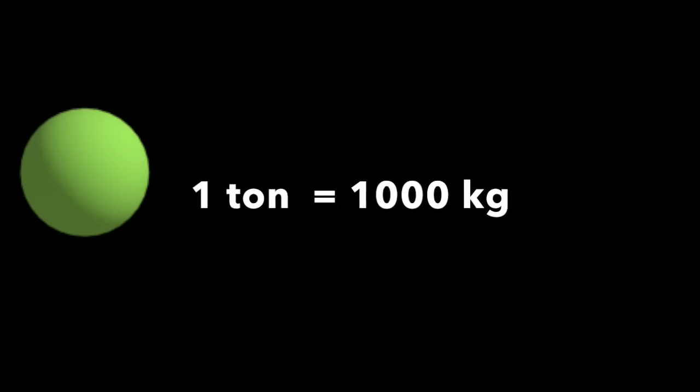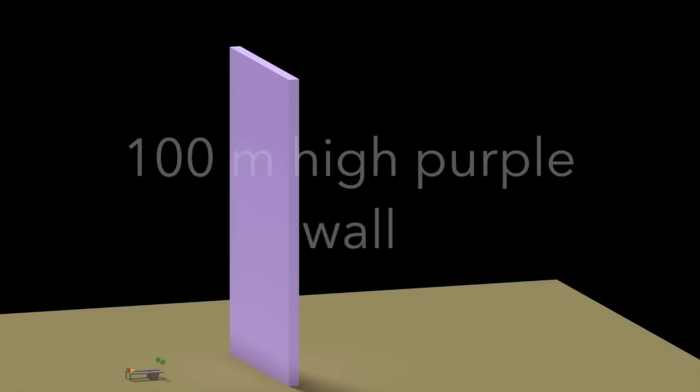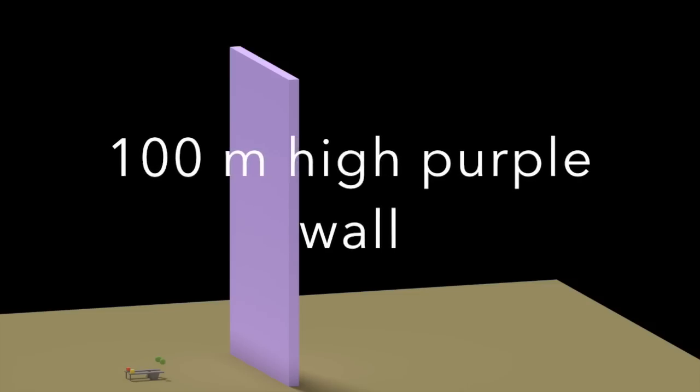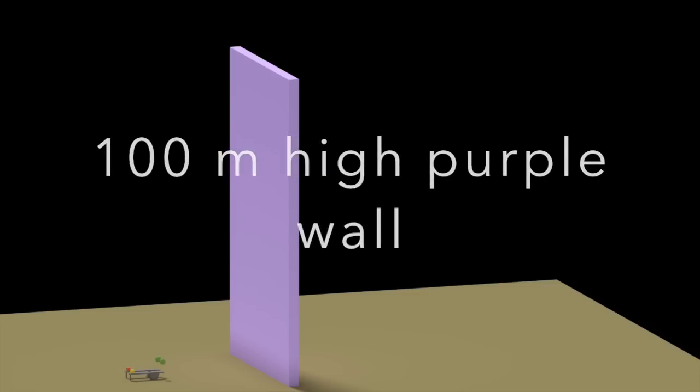The green balls both weigh 1 ton, or 1,000 kilograms, and each little cube is 100 grams. The goal is to propel the cube over a 100-meter high wall. And this is what we get.